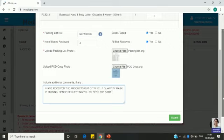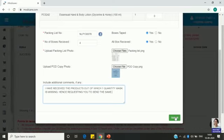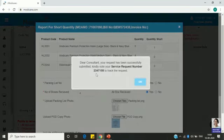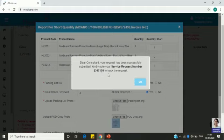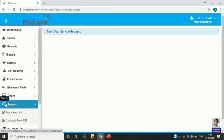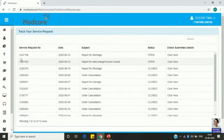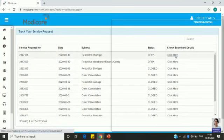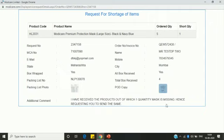Then click Submit. Once you click Submit, a request number is generated — please note down this request number, for example 2347158. This number is very important for tracking the status of your request. You can see the request listed and click on it to see the current status.